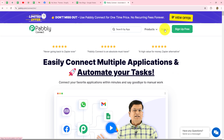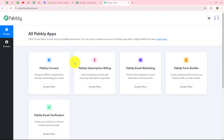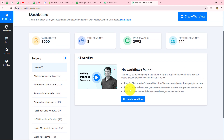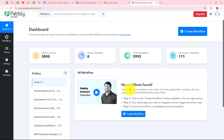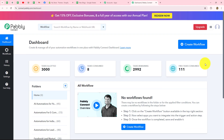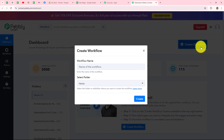As an existing user, I am going to click on sign in. This is the all apps section where we can find all the products offered by Pabbly. To create this automation, we are going to use Pabbly Connect, so let's click on access now. It has taken us to the dashboard of Pabbly Connect where we can find all of our workflows and create different folders to save them separately.